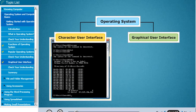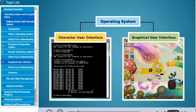Character user interface, or CUI, and graphical user interface, or GUI.